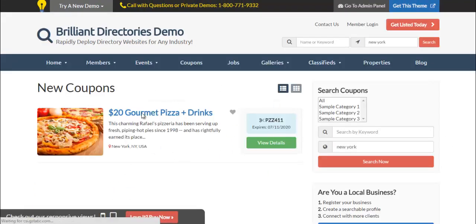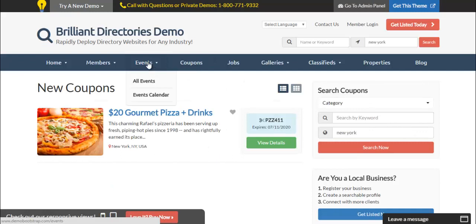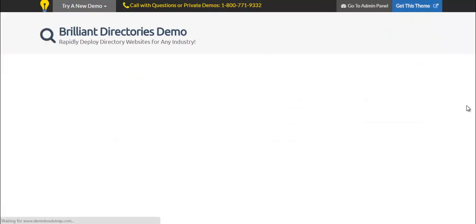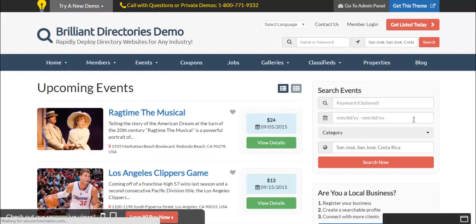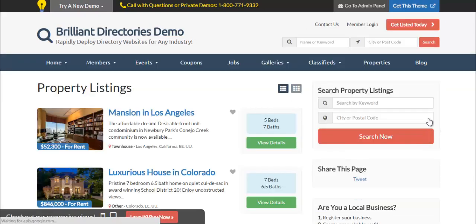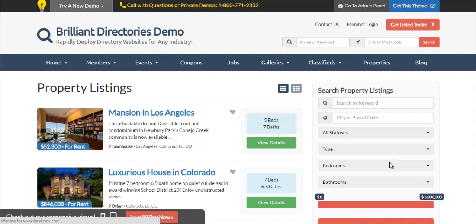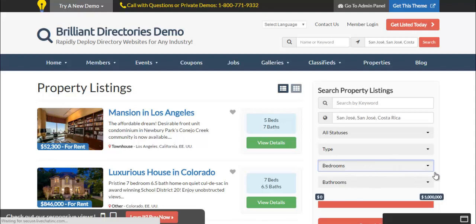Searching for coupons in New York returns the relevant coupon. This works the same for all different features — events give a start and end date search, properties allow filtering by sale or rent, price range, bedrooms, and bathrooms. Each different feature in the software is essentially its own platform with its own database, completely separate from the member database. There's a lot of power there.